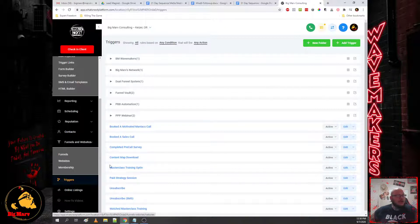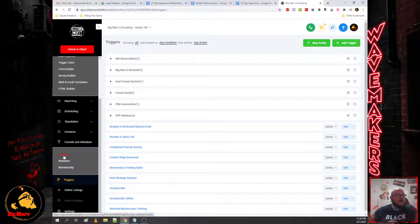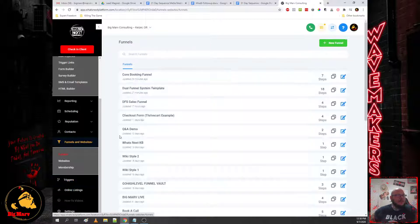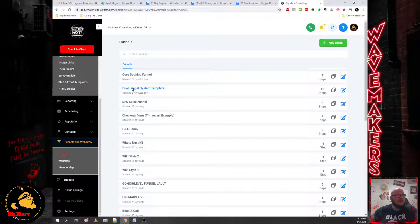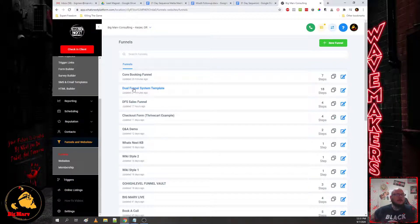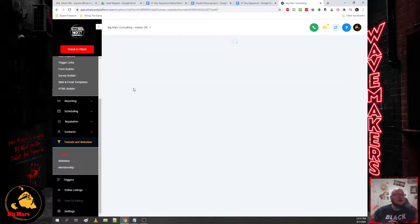So that is the overview of all of the components in the platform and we're going to be running the dual funnel system. Now let me jump into the strategy a little bit.